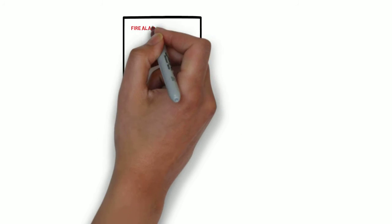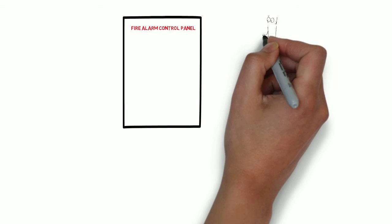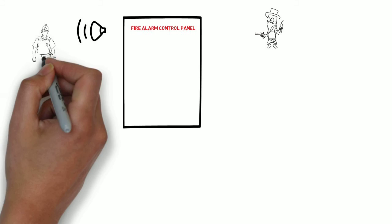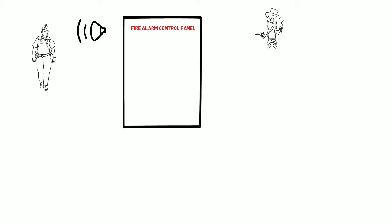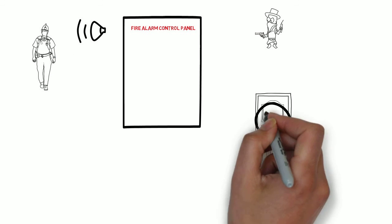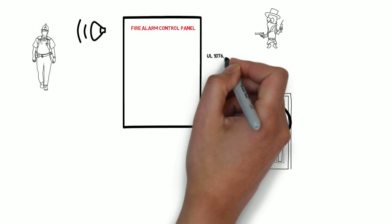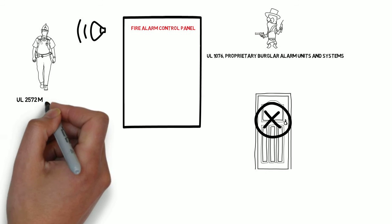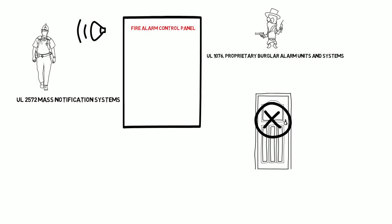If the fire alarm system also connects to or handles other signaling such as burglar alarms, mass notification and access control, then the equipment is evaluated not only to UL 864, but also to the other UL standards that apply.